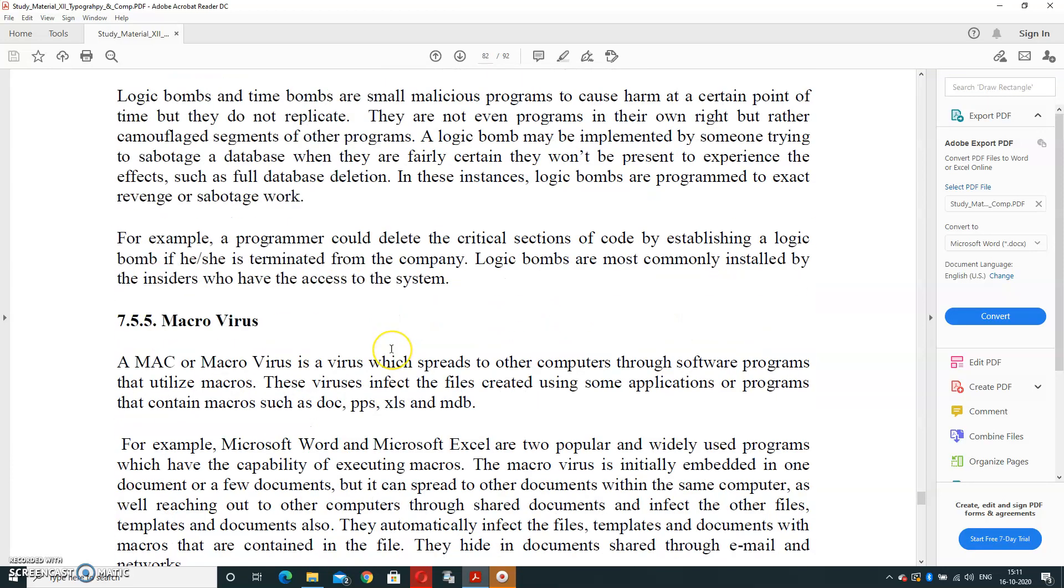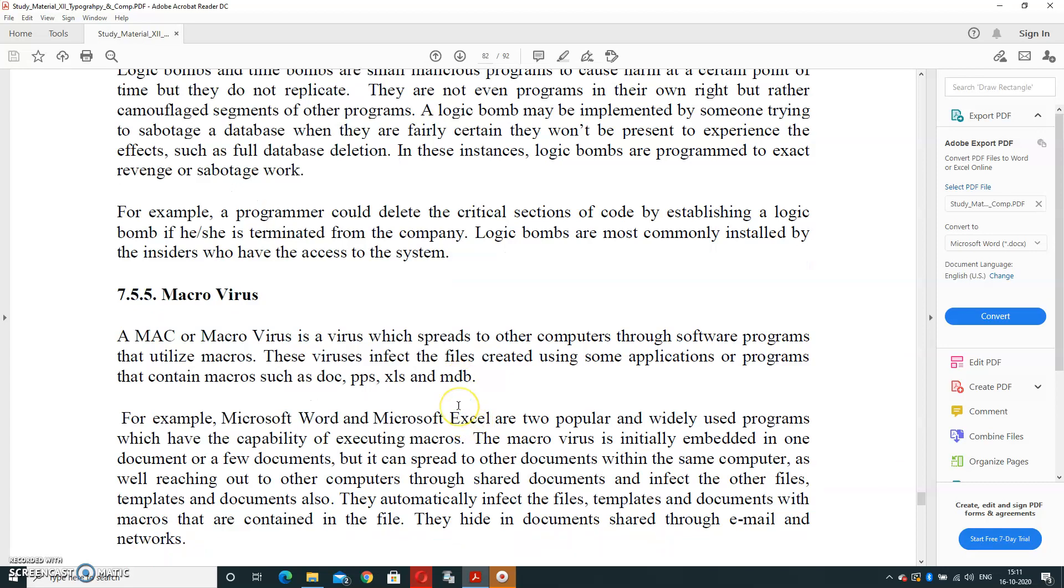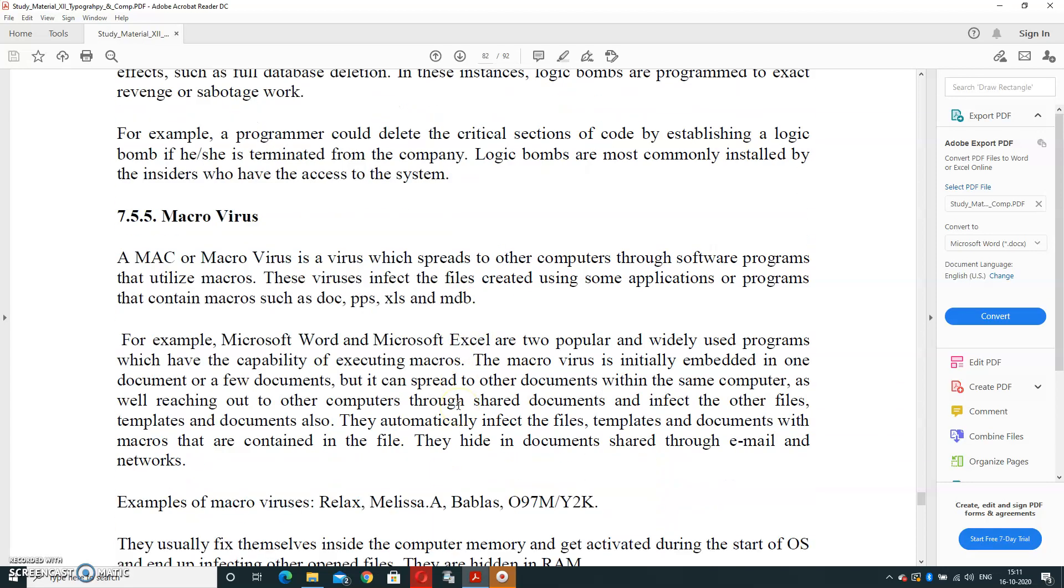Next is Macro Virus. Macro virus will enter in the form of database file or document file or PowerPoint file or Excel file. A macro virus spreads to other computers through software programs that utilize macros where we can create the macros. These viruses affect files created using some applications that contain macros, such as .doc, .pps, Excel, or MS Access database.